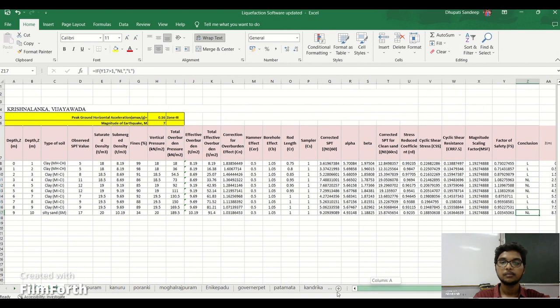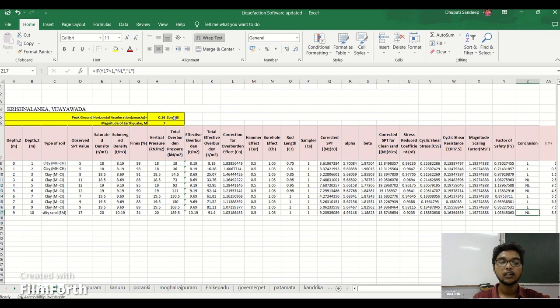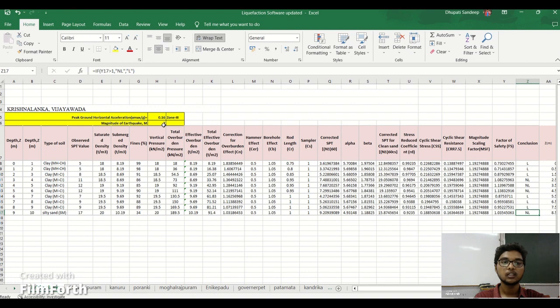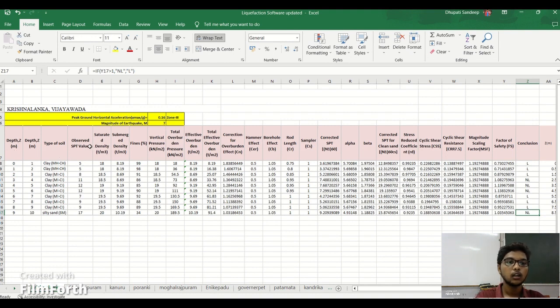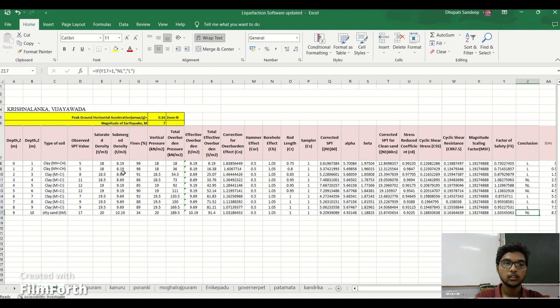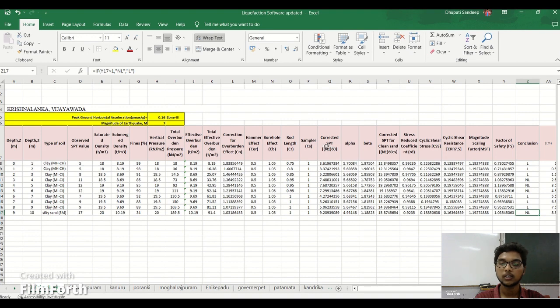Here it is. Here is the peak ground acceleration, Amax by G, it is 0.6. Zone 3, we have selected Vijayawada. Vijayawada comes under zone 3. Magnitude of the earthquake is 7. We have taken four magnitudes which is 4, 5, 6 and 7. Here is the depth 0 to 1, 1 to 2, 2 to 3. And SPT value, standard penetration test values, submerged density. And here is the fines, vertical pressure, total overburden pressure, effective overburden pressure, total effective overburden pressure, correction of overburden effect, hammer effect, borehole effect, rod length sampler, corrected SPT.